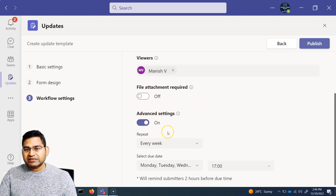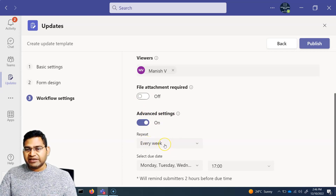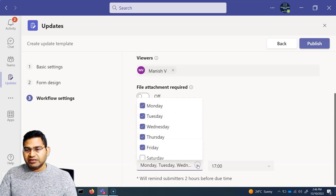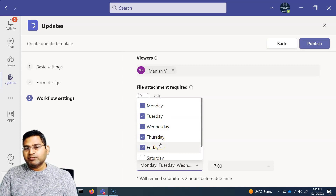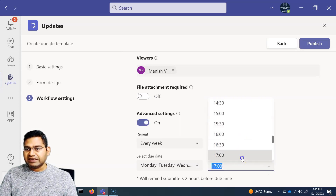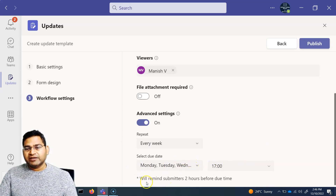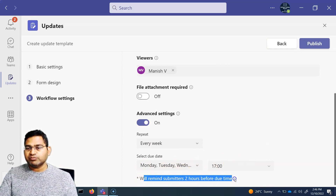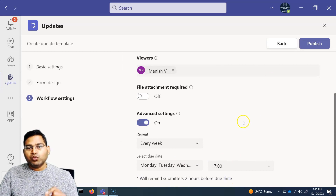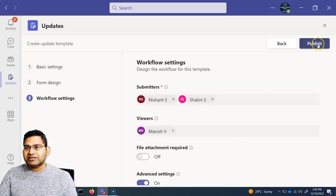In the advanced settings, you can configure the update frequency. For example, repeat every week, and select which days updates are due — Monday through Friday. Set the due time, such as 5:00 PM, and the app will automatically remind submitters two hours before the due time.